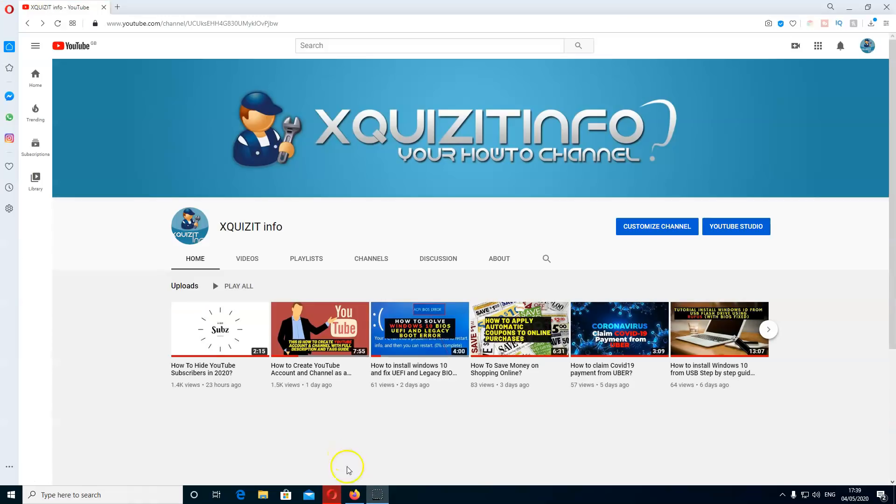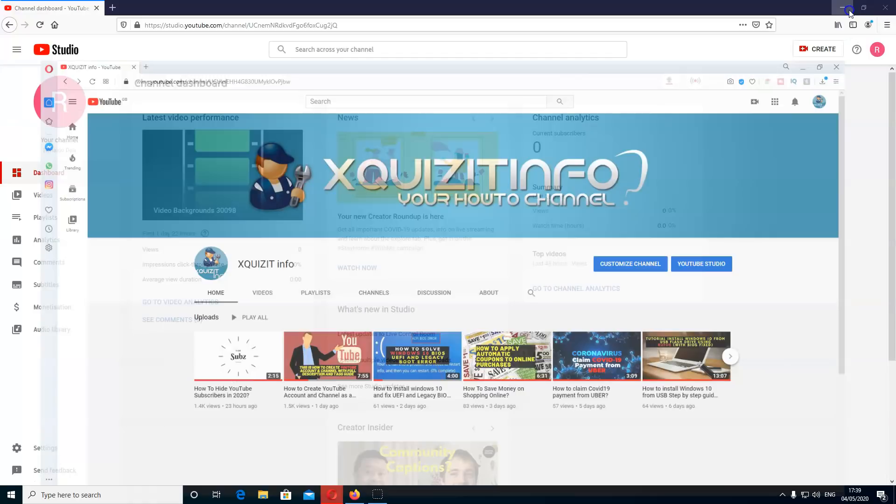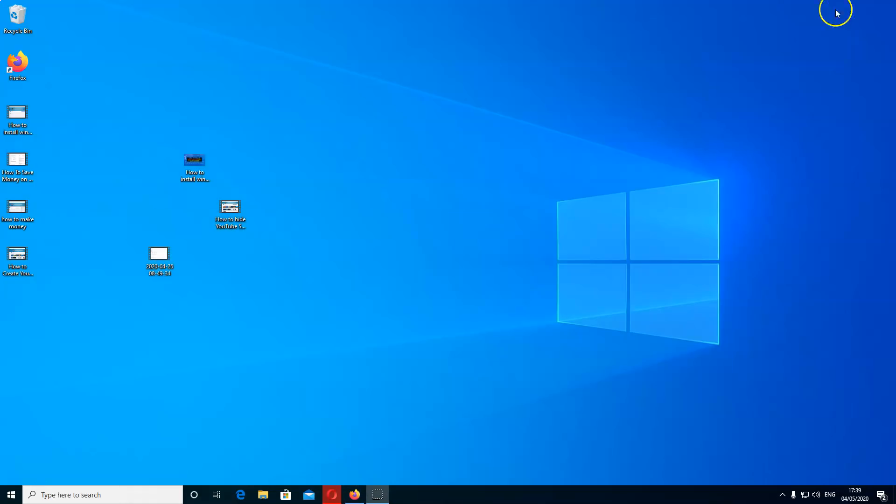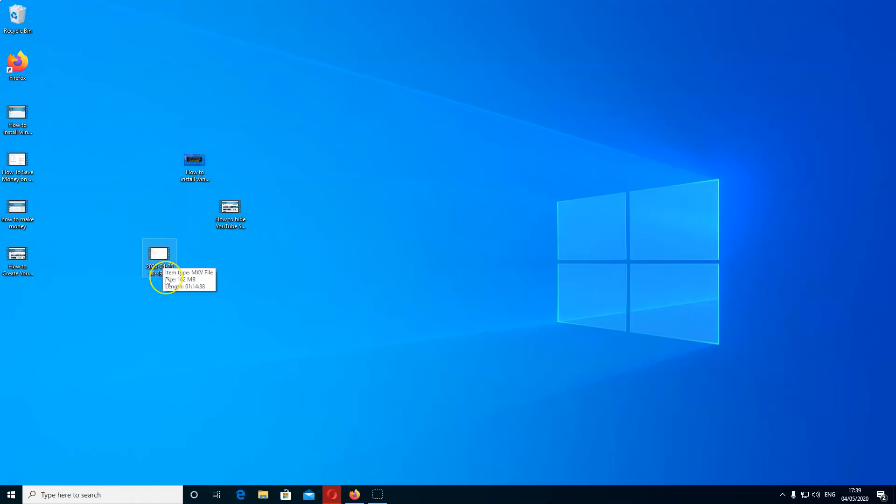Now I'll give you a perfect example of this. You'll see some of the videos I'm trying to upload and some I've already uploaded. Can you see here 202, 0 0 4 2 6. This is what I'm referring to, or here how to hide YouTube subscribers in 2020. Can you see the difference?